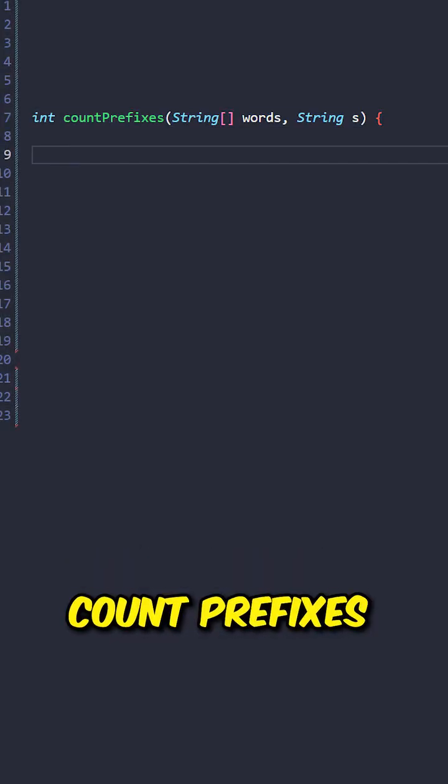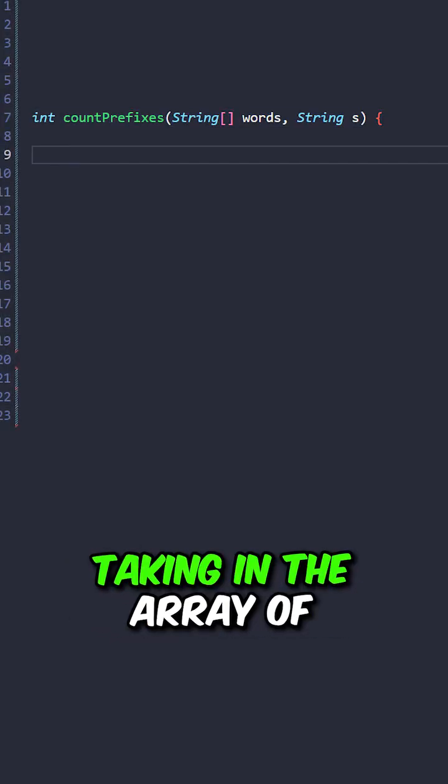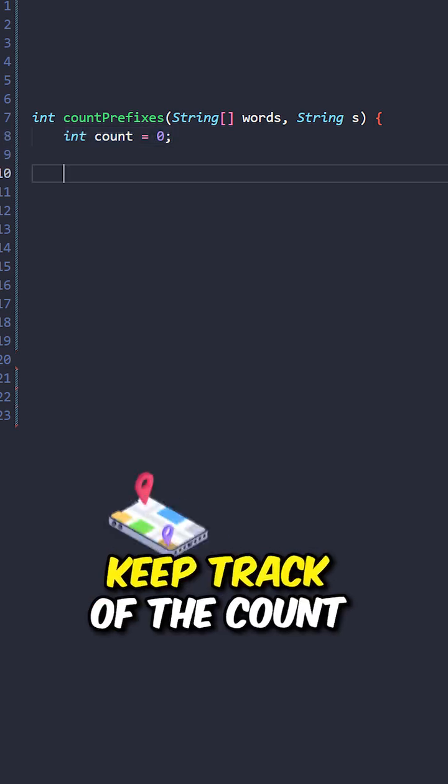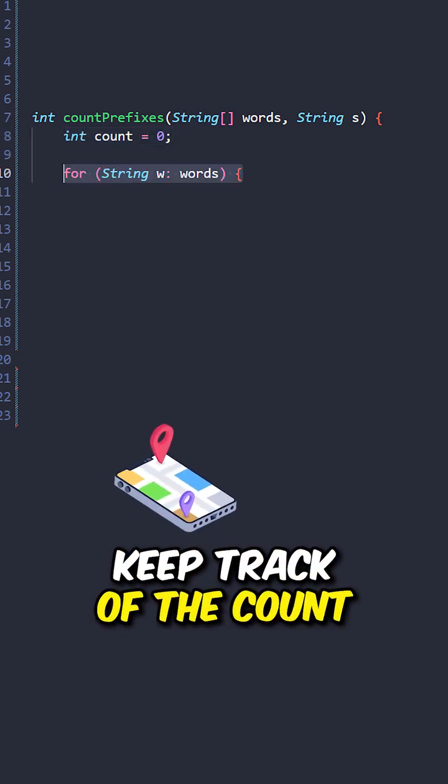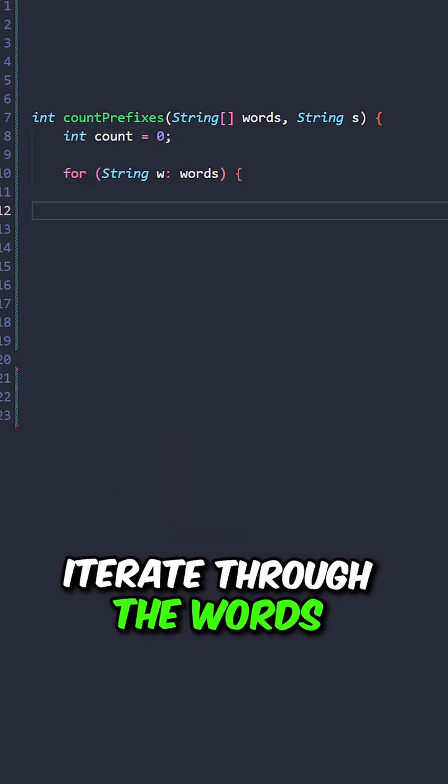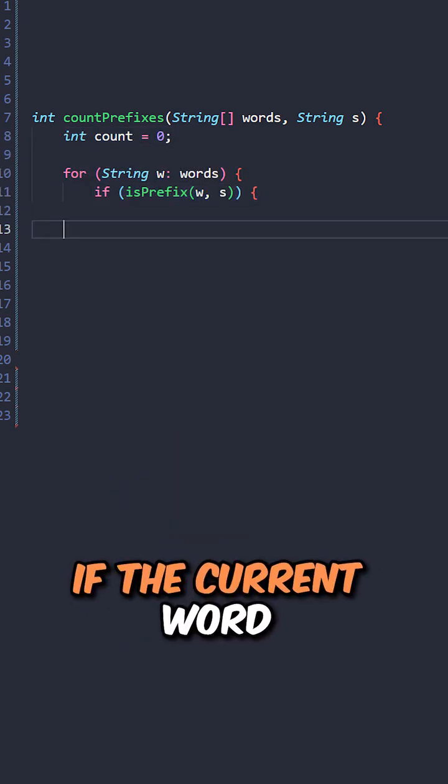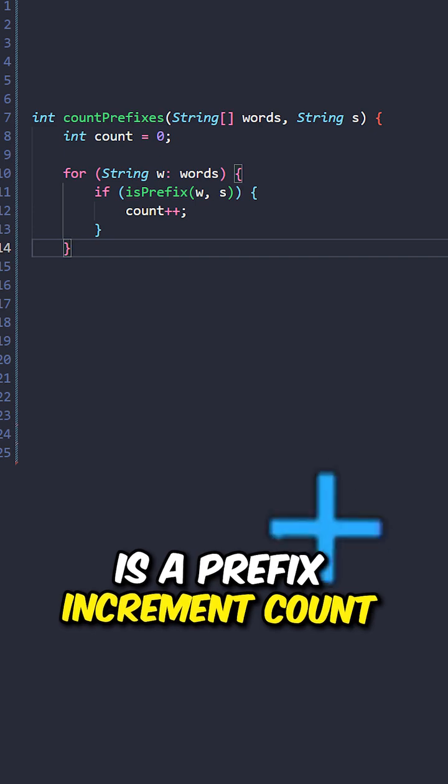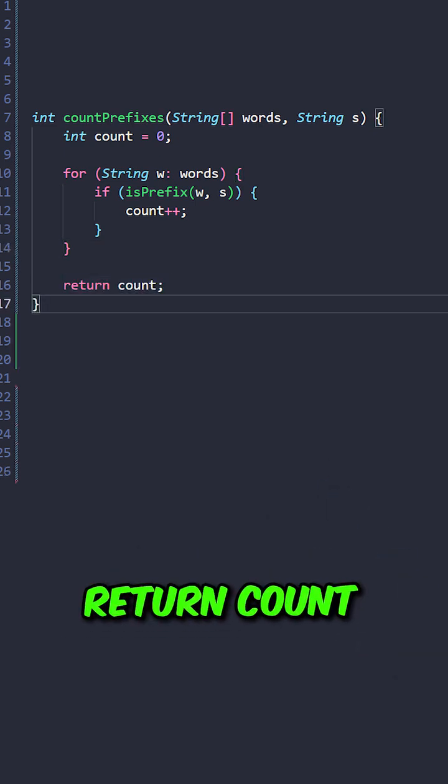Let's implement a function countPrefixes taking in the array of words and string s. Keep track of the count. Iterate through the words. If the current word is a prefix, increment count, and return count.